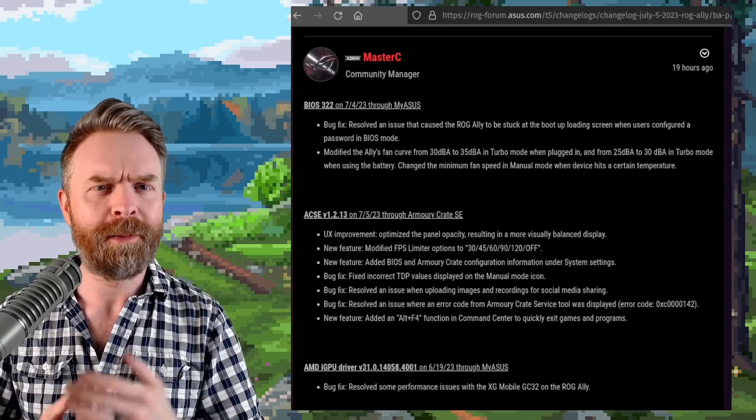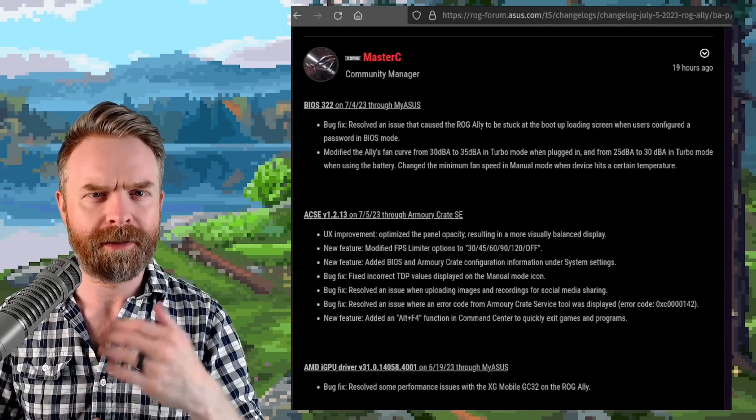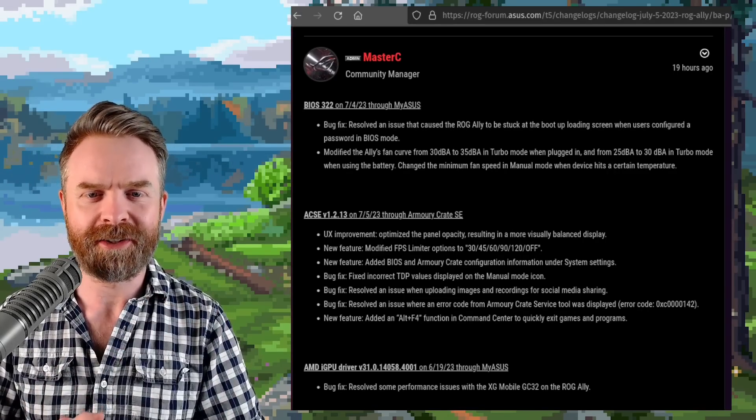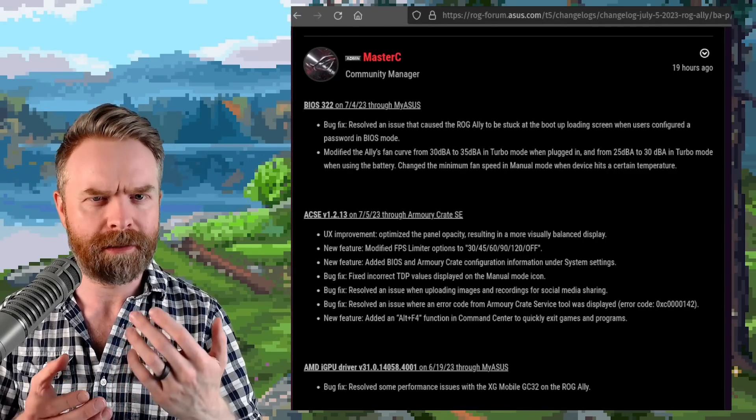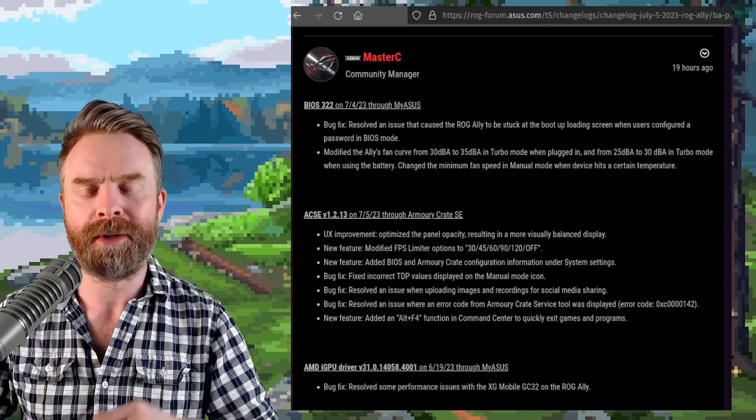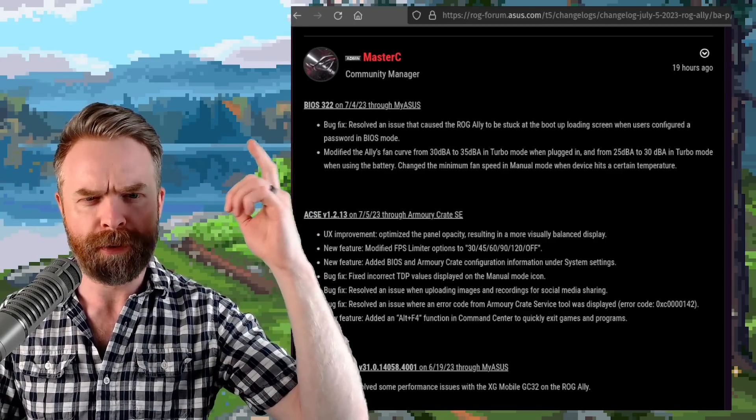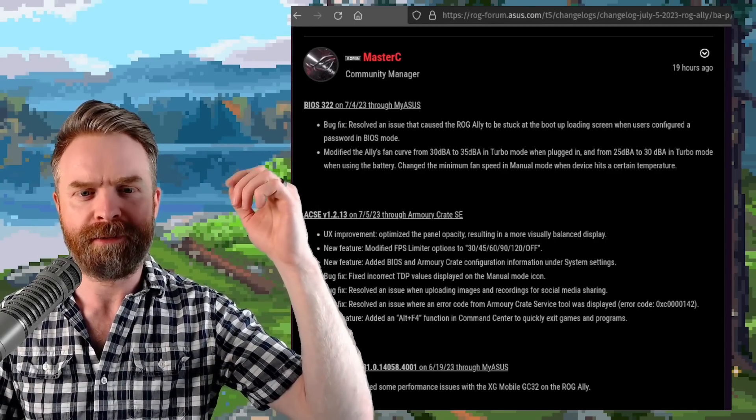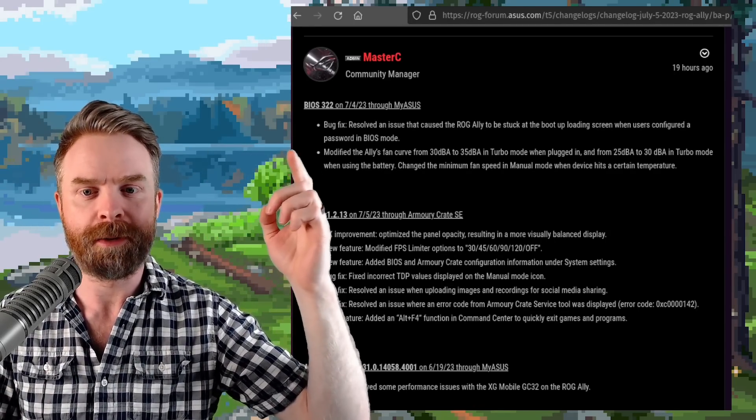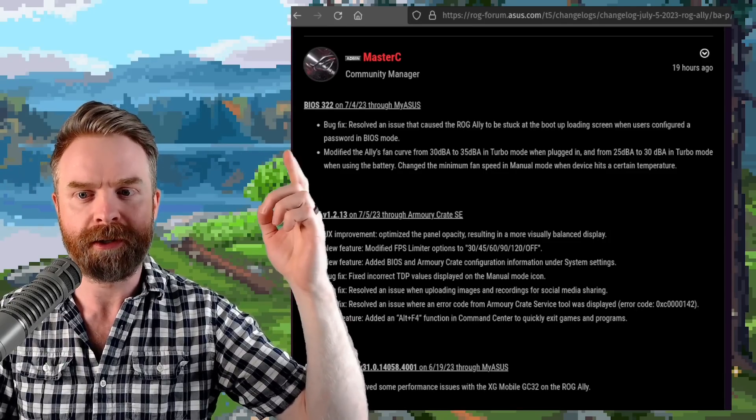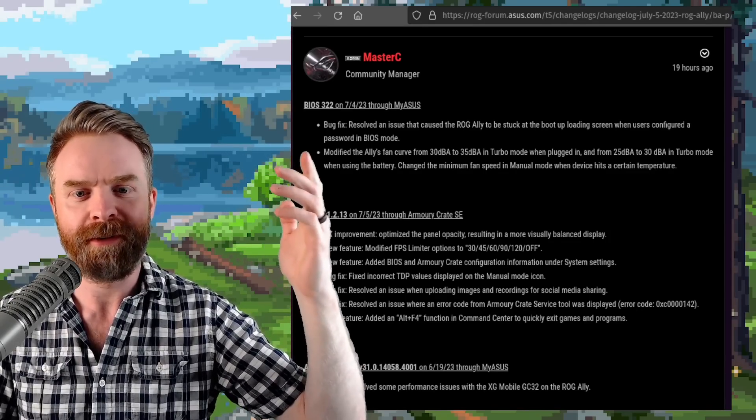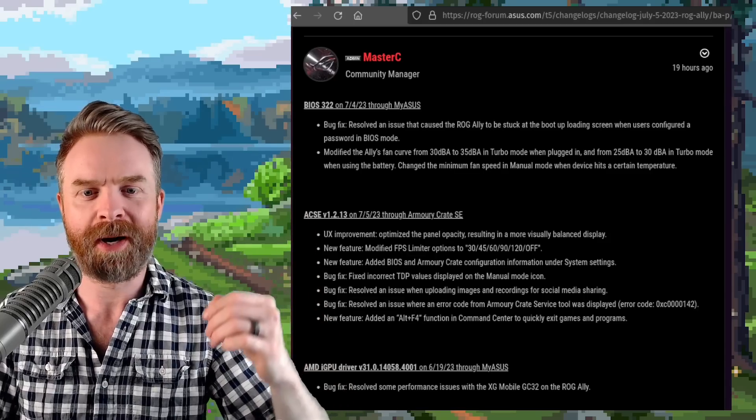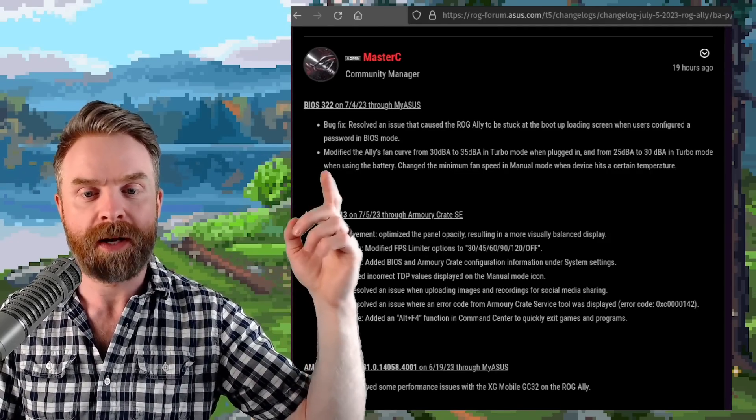Next up, we're talking about the ASUS ROG Ally and the ROG Ally just got an update that may make it a little bit louder in turbo mode. So the first update here is for a pretty big bug fix. It resolved an issue that caused the ROG Ally to be stuck at the boot up loading screen when the user has configured a password in BIOS mode. And here's the fan stuff.